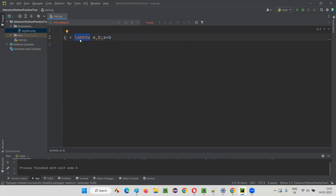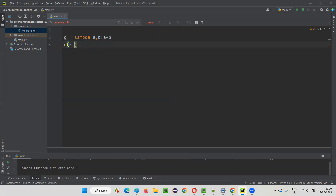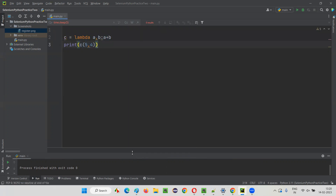Since it doesn't have any name, how do we call this function? Since there is no name, we use the variable name. I'll say c(5, 4) — like calling a function, but using the variable name instead. In circular brackets, pass the two arguments. Let's print this: print(c(5, 4)).